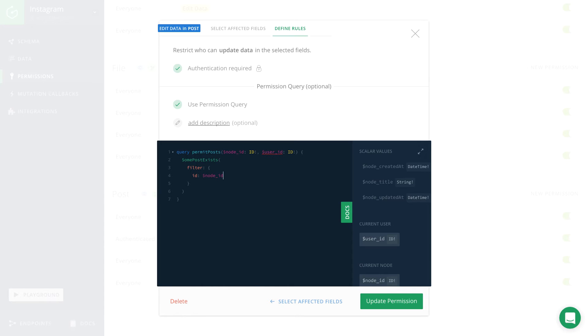We now can use the filter system to make sure that the currently logged in user is also the author of the post that is to be updated.